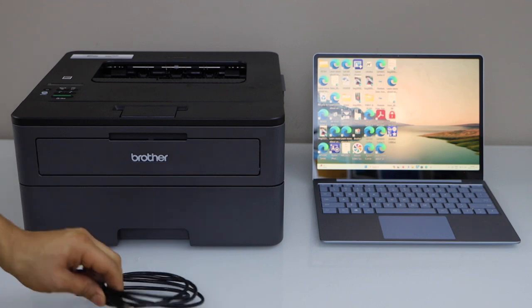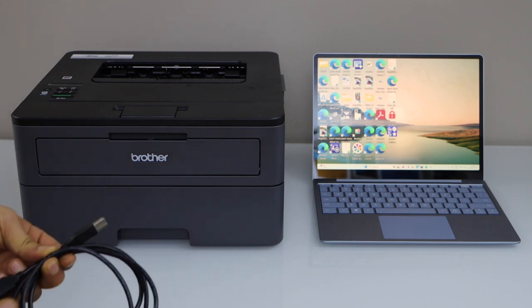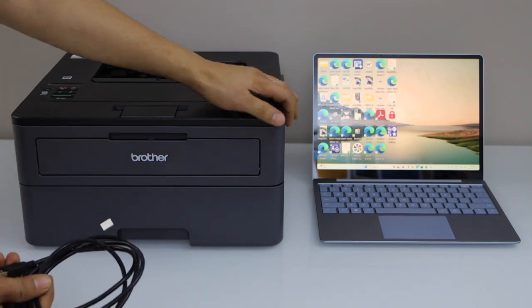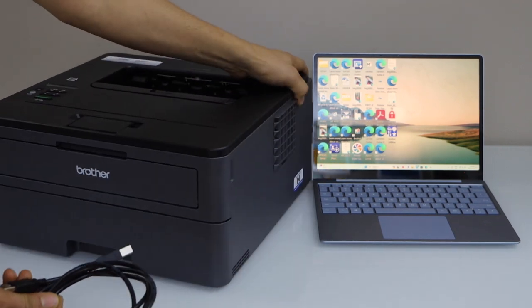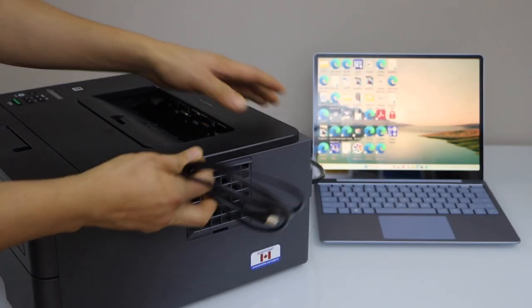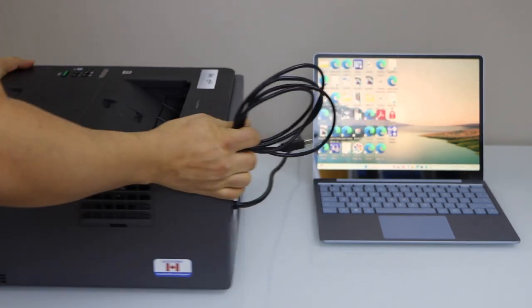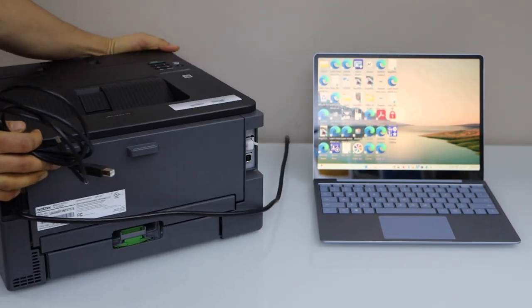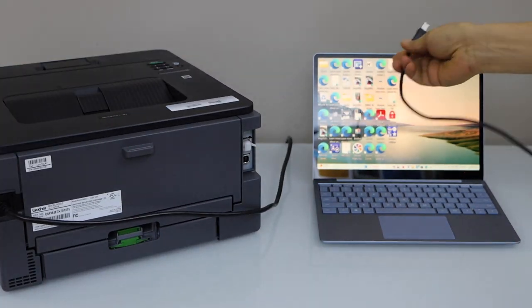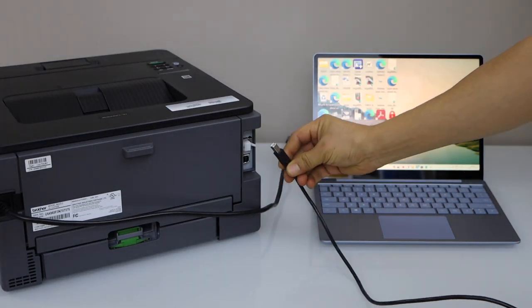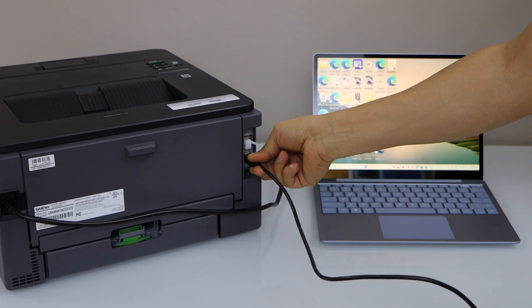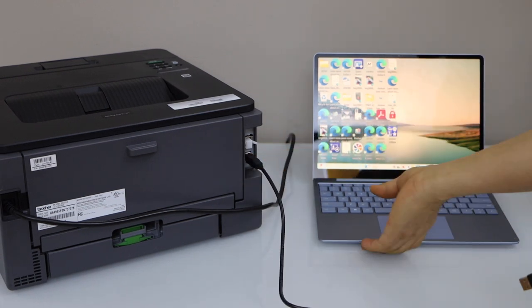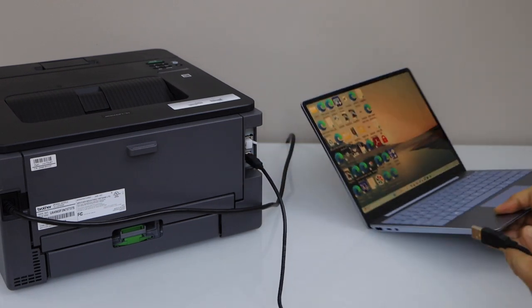To start the setup, connect your printer and laptop with the USB cable. One end goes to the printer and the other end goes to your laptop.